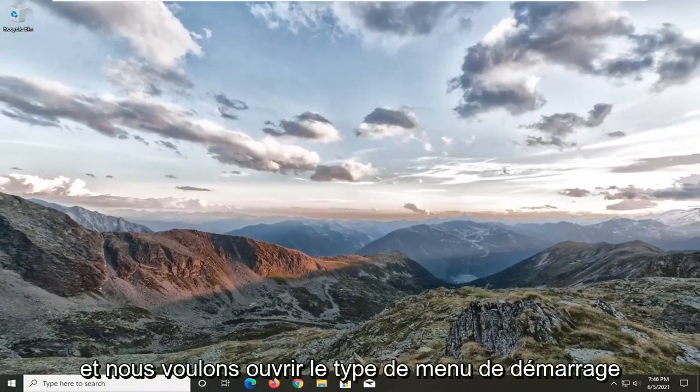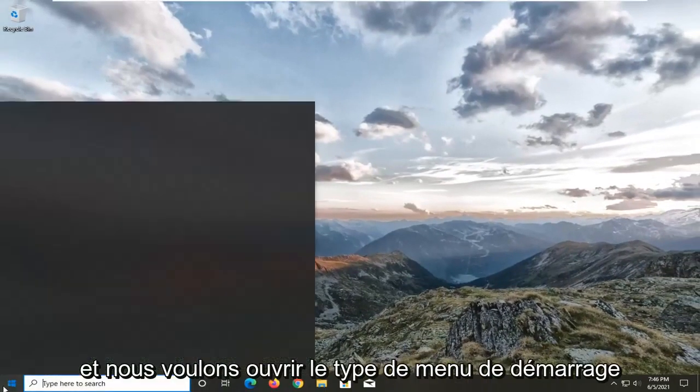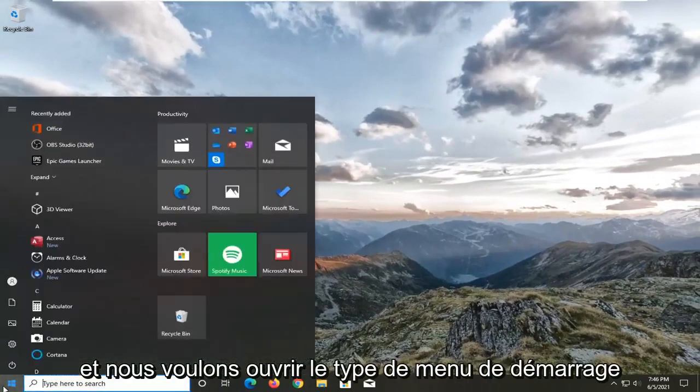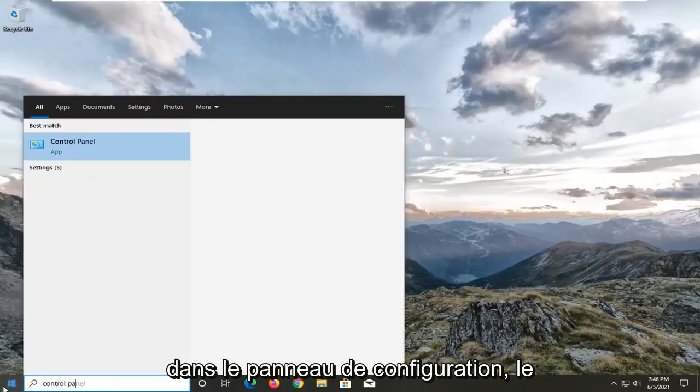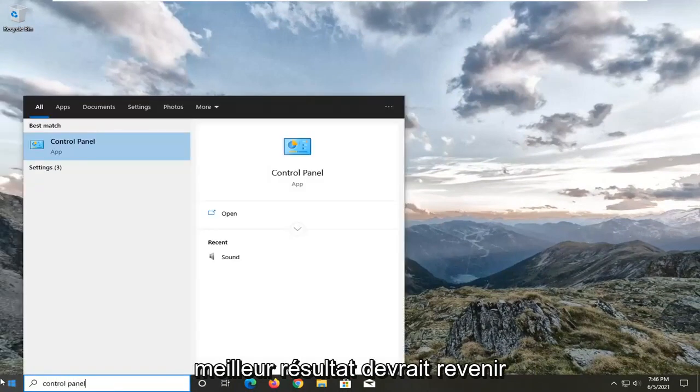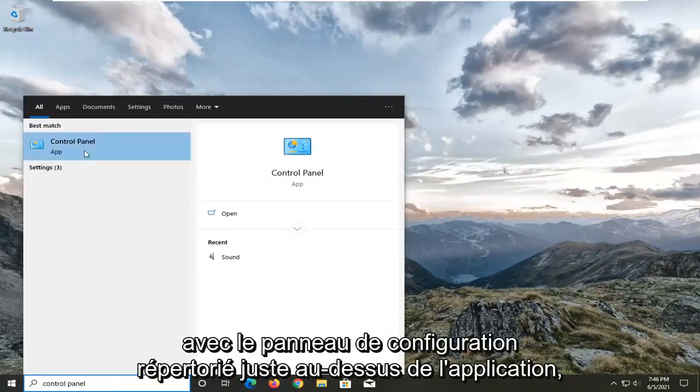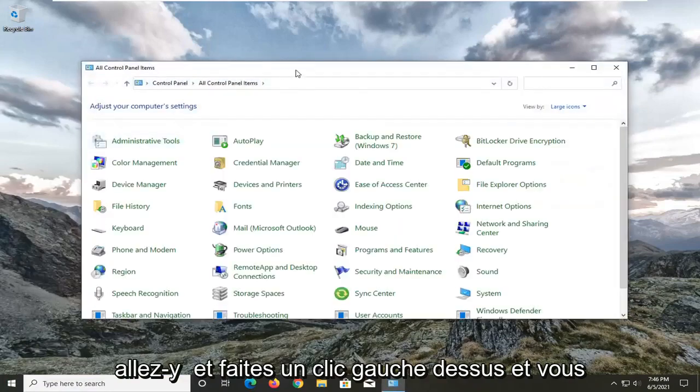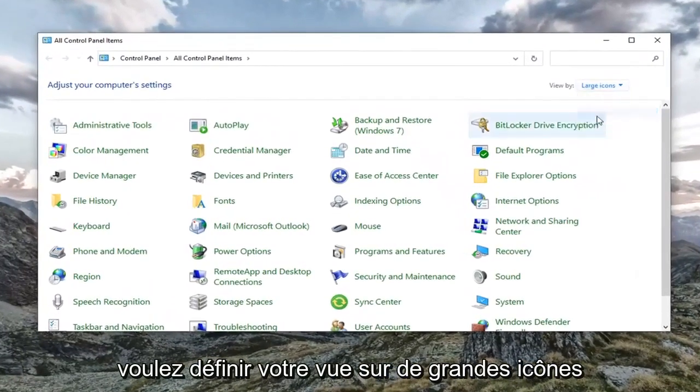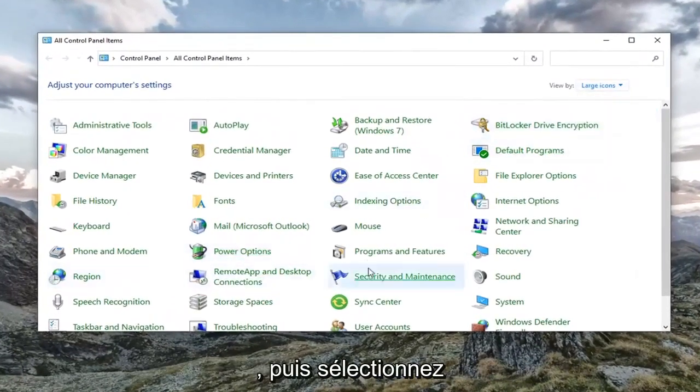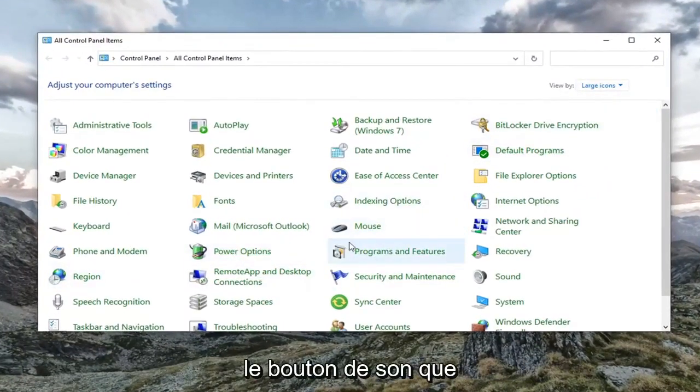and open up the start menu. Type in control panel. Best result should come back with control panel. Go ahead and left click on that. You want to set your view by to large icons and then select the sound button.